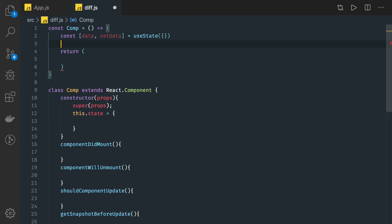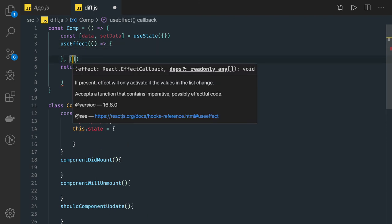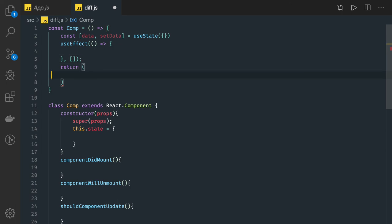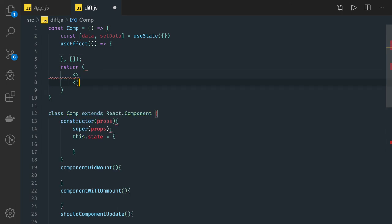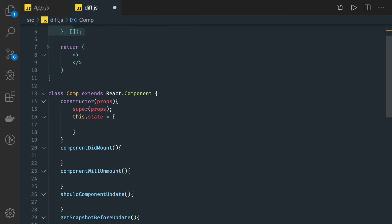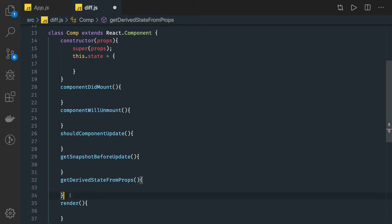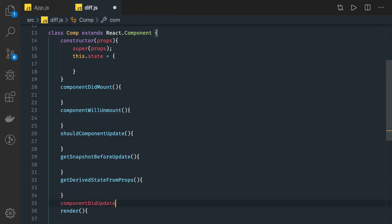In functional components, we just have useEffect, which takes care of a lot of things that these different lifecycle methods handle. We pass dependencies to useEffect, and whenever anything changes in those dependencies, useEffect will trigger. You can pass props, state, or anything that can change and affect the component. With an empty dependency array, it acts like componentDidMount. With dependencies, it works like componentDidUpdate.